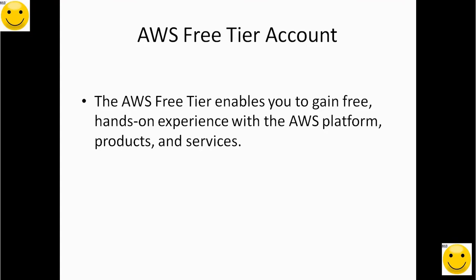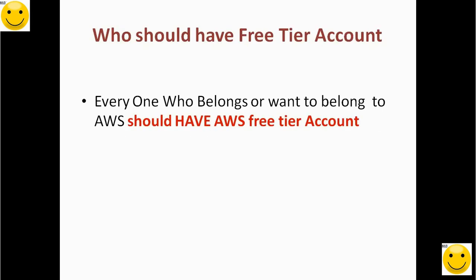Hello friends, welcome to My Learnings Online. Today we are going to discuss AWS free tier account. The AWS free tier enables you to gain free hands-on experience with AWS platform products and services.